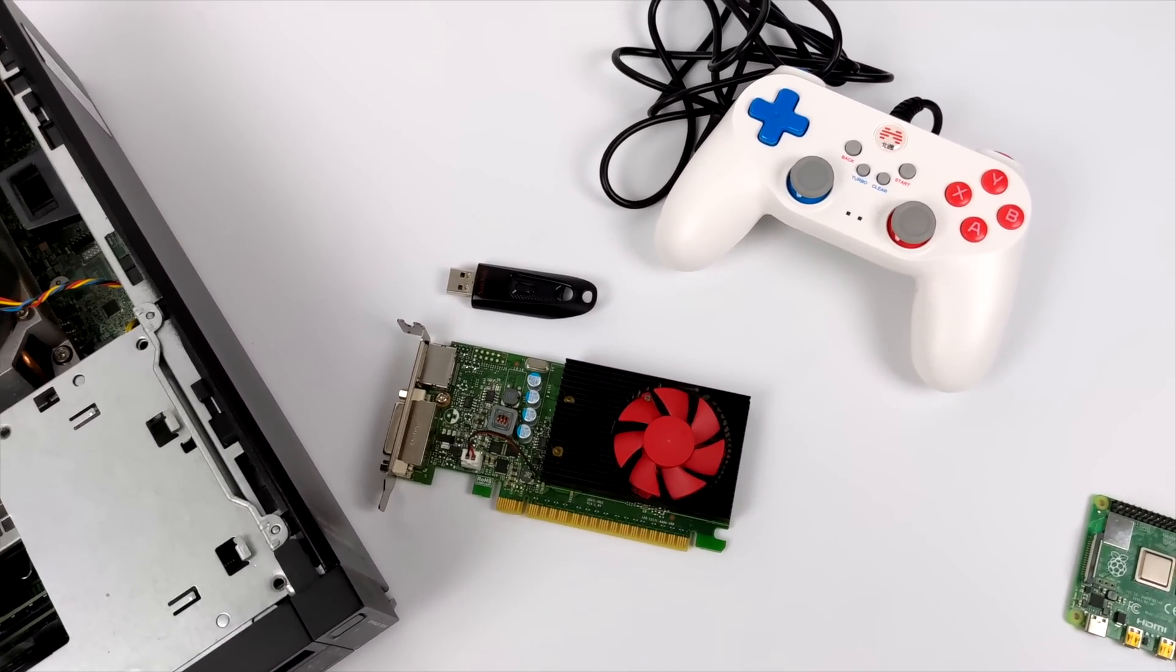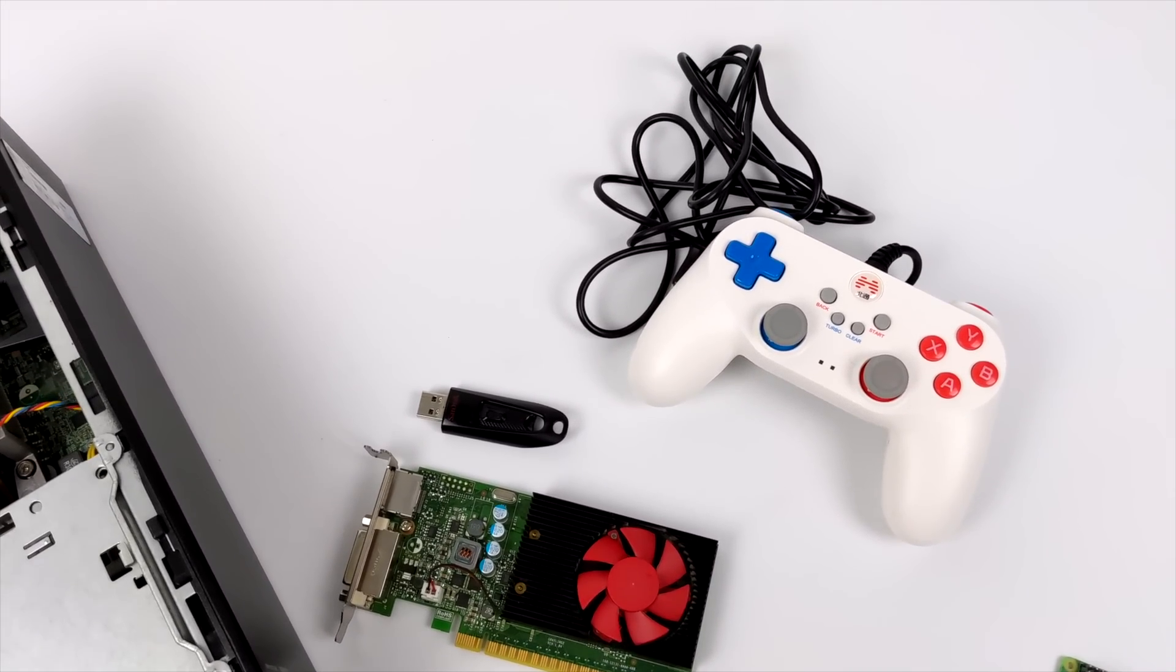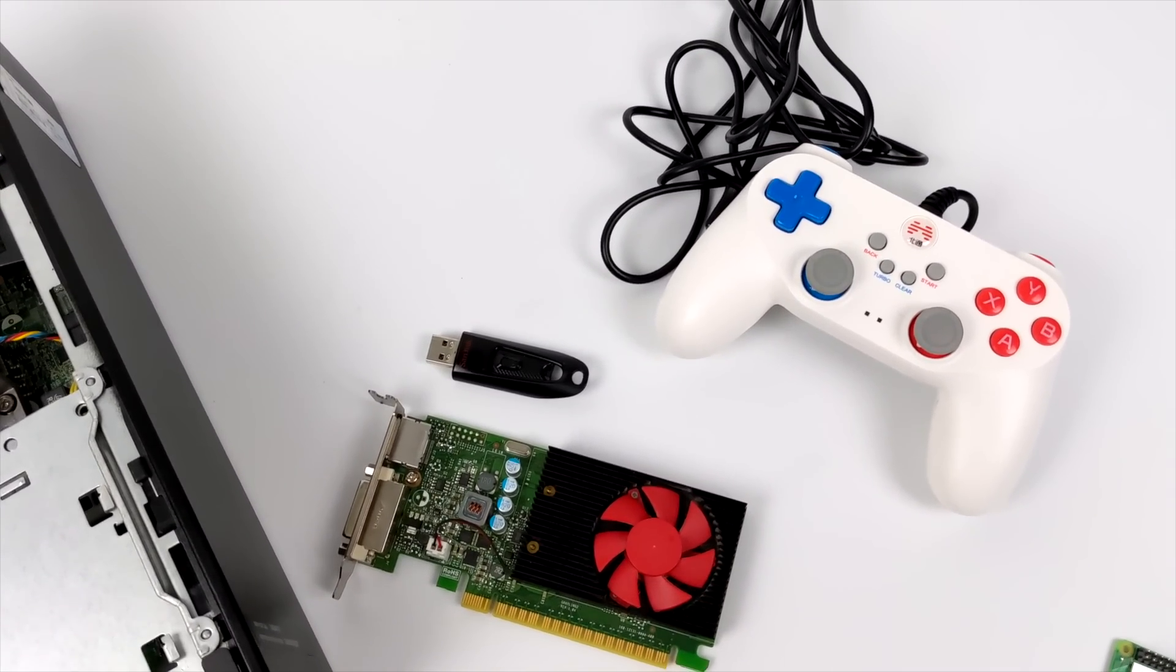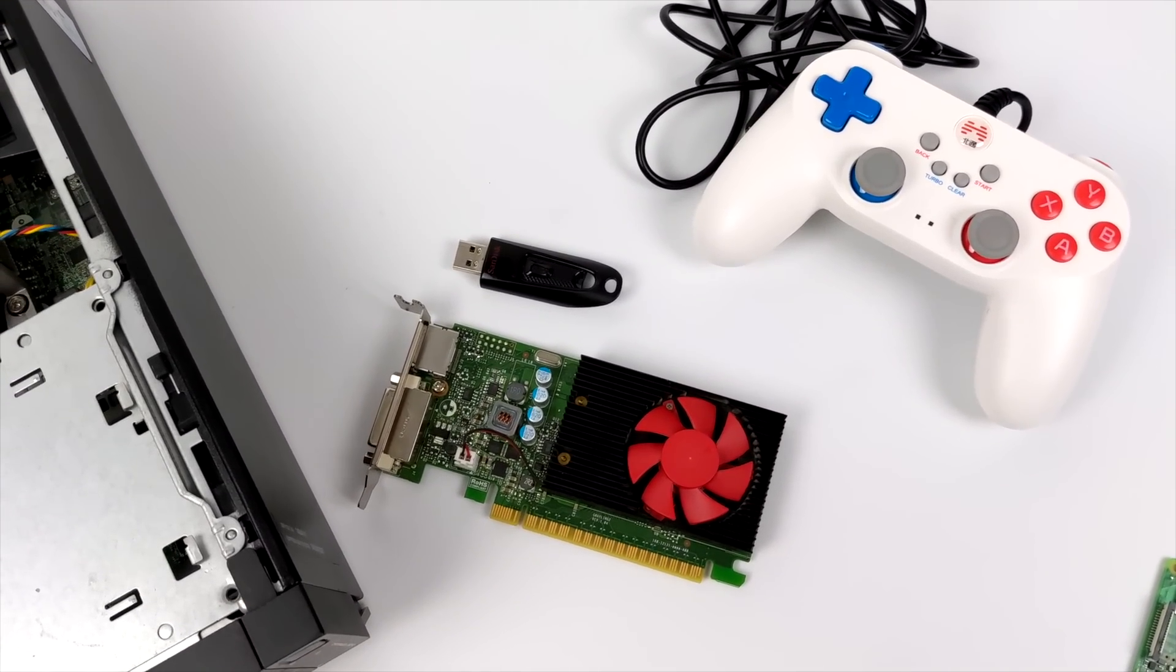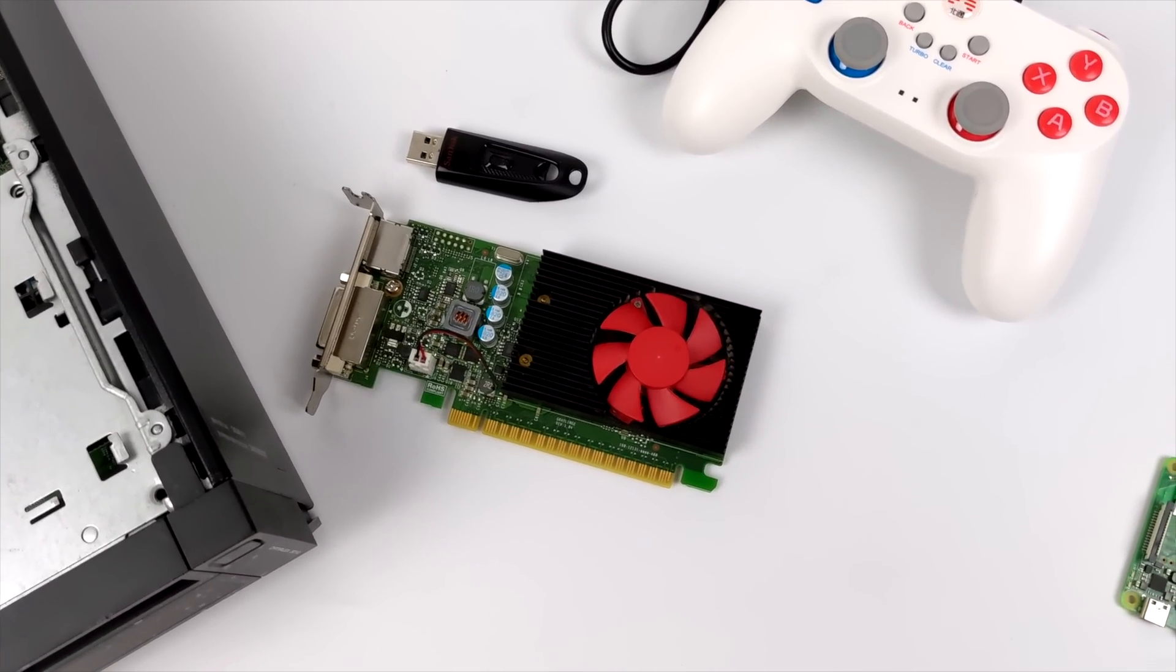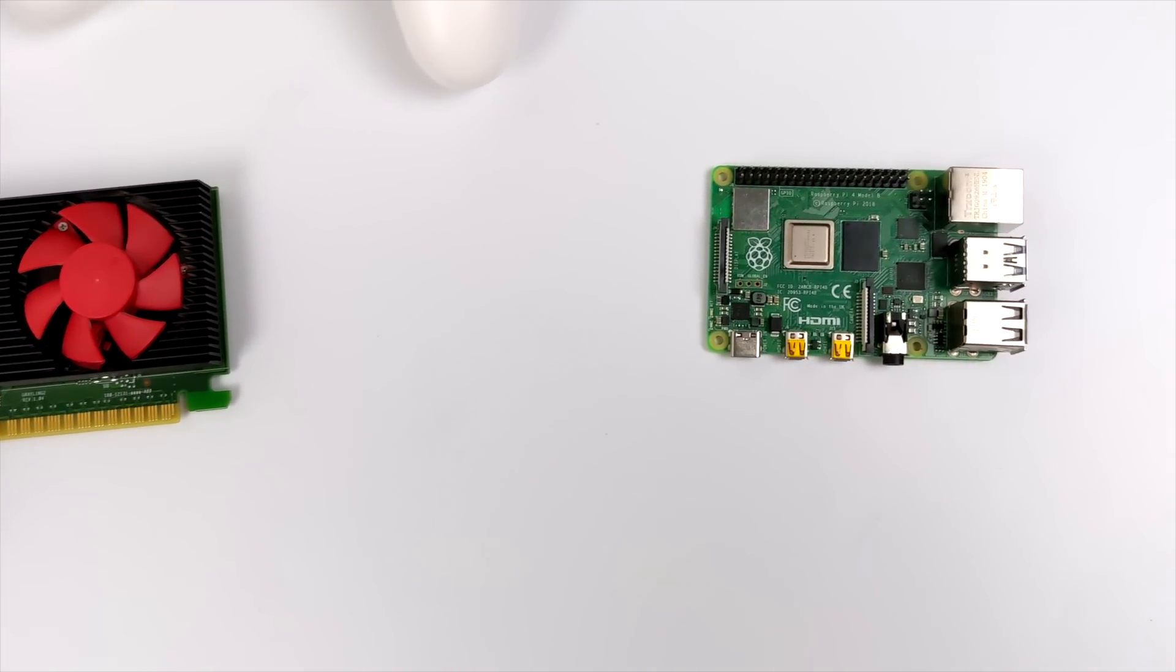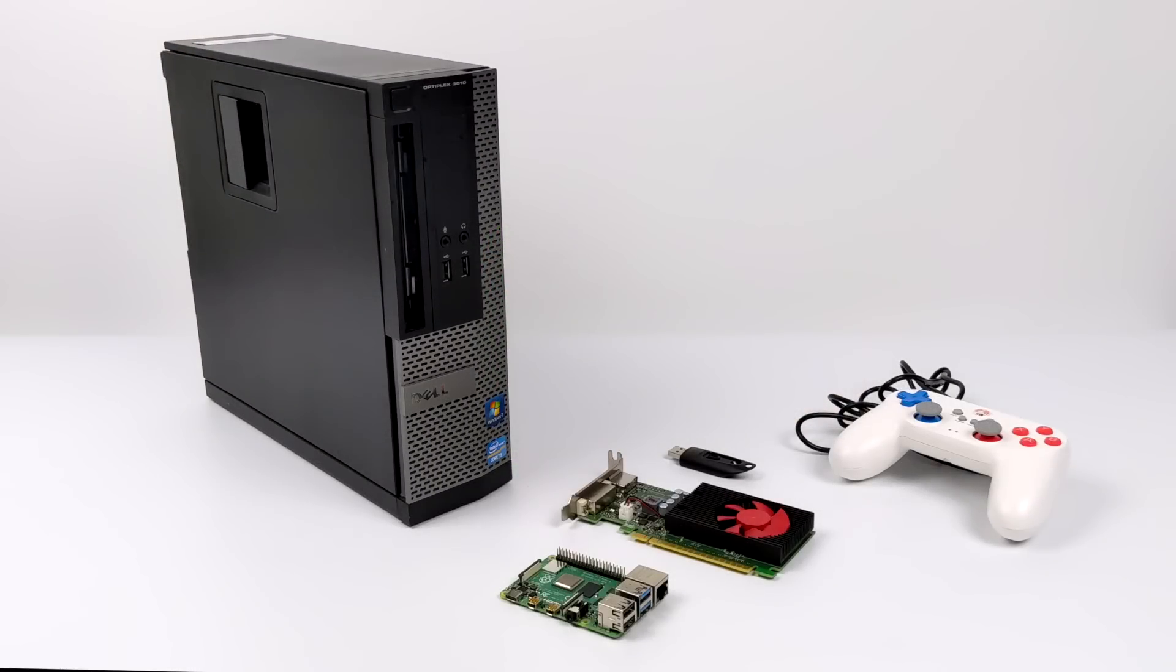Now this whole setup is actually going to come in around the price of a Raspberry Pi 8 gigabyte model and I have nothing against the Raspberry Pi. I personally really love it. I use it every single day. I've made a ton of videos on it, but when it comes to emulation we are kind of stuck there even with the Raspberry Pi 4 right now.